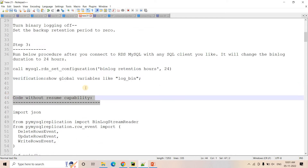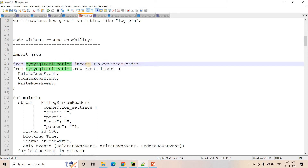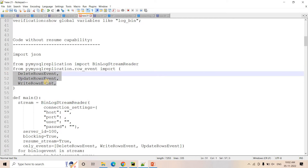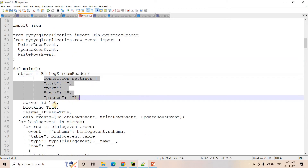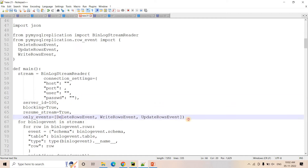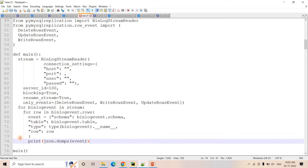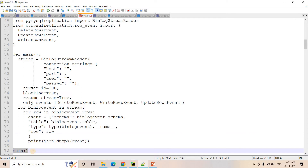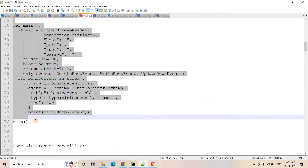Without resume capability, our earlier code looked like this: we imported JSON, from the PyMySQL replication module we imported the BinLogStreamer, and we only want to capture insert, update, delete — so we imported WriteRowEvent, UpdateRowEvent, and DeleteRowEvent. We configured all the required connection strings for our database and the relevant events, iterated over the binlog stream, kept the data as JSON, printed it, and called our main function. This is the code we discussed earlier.